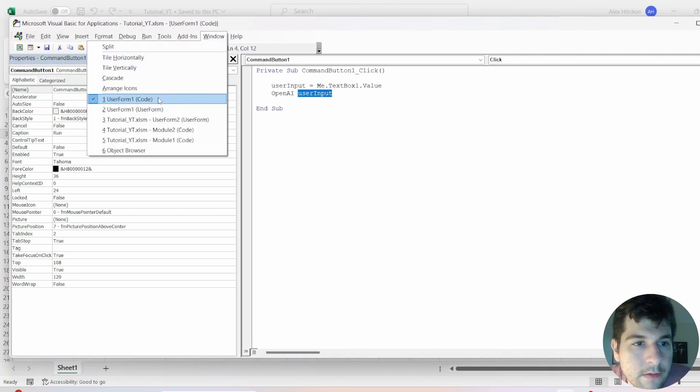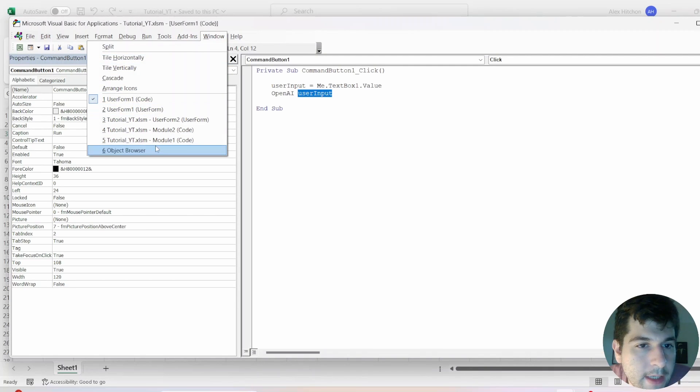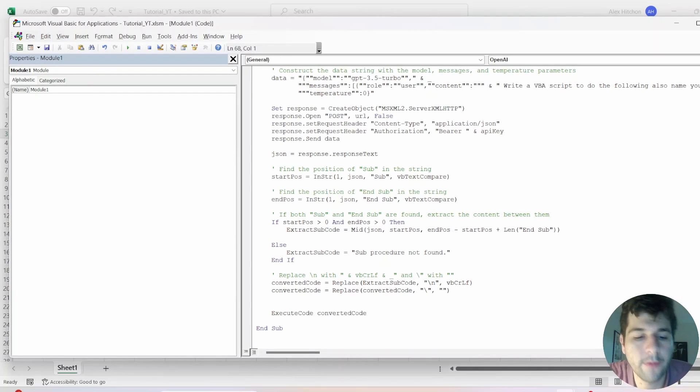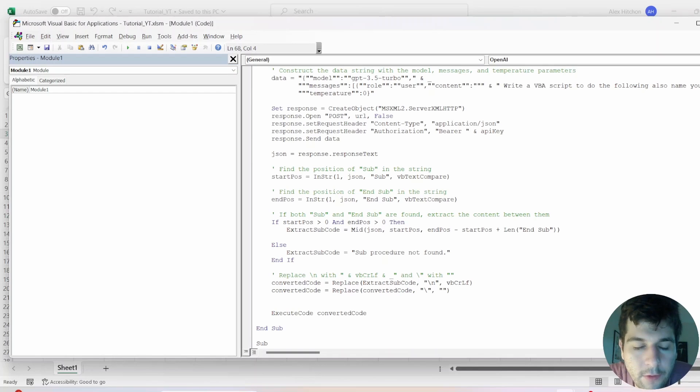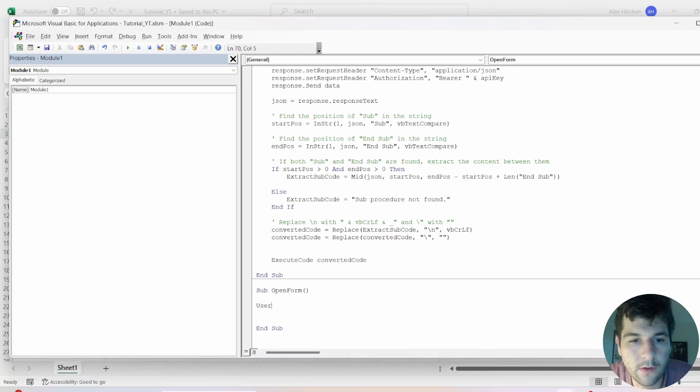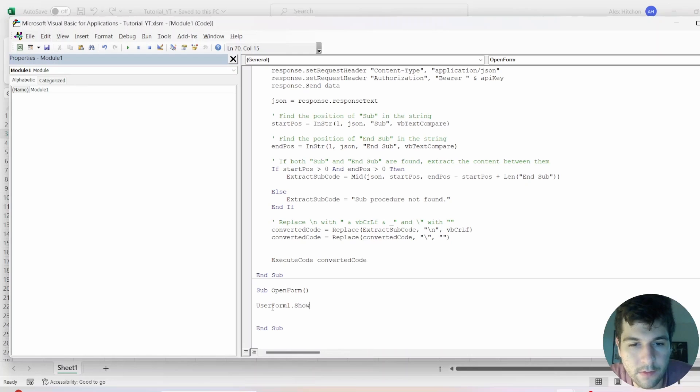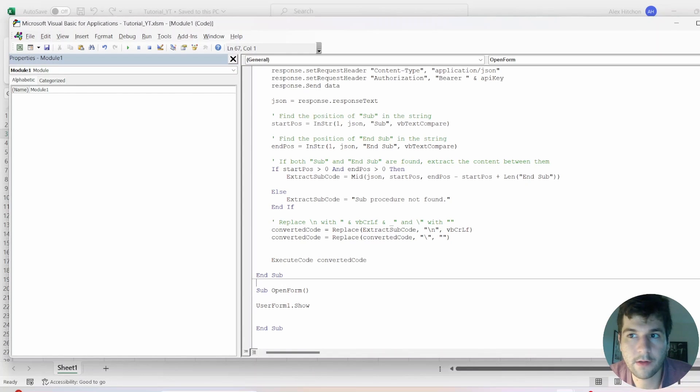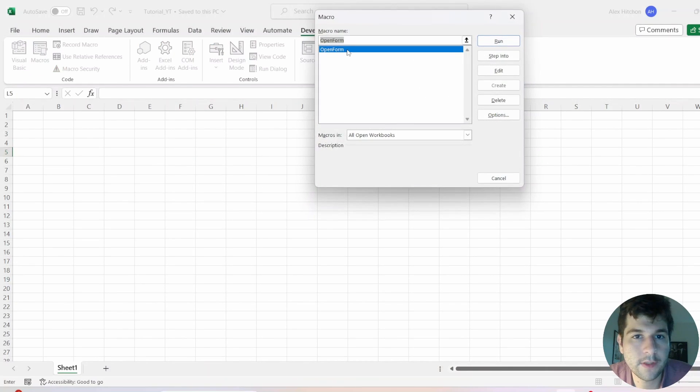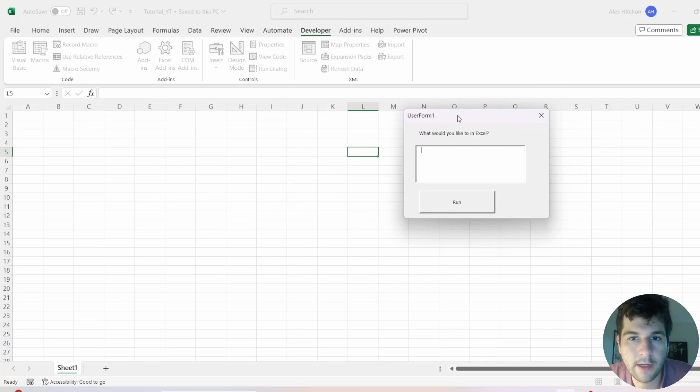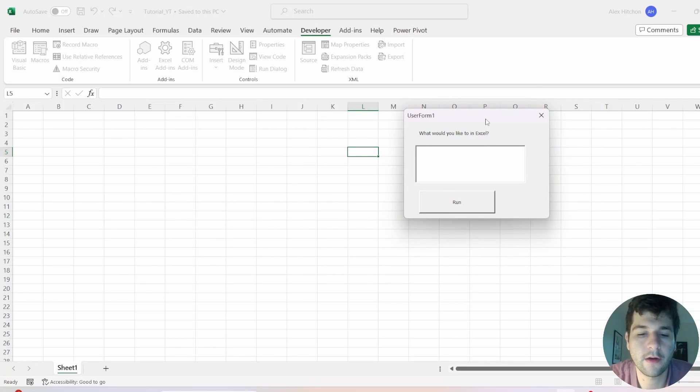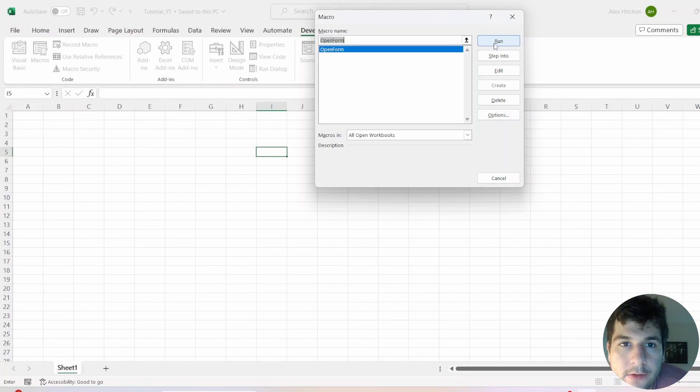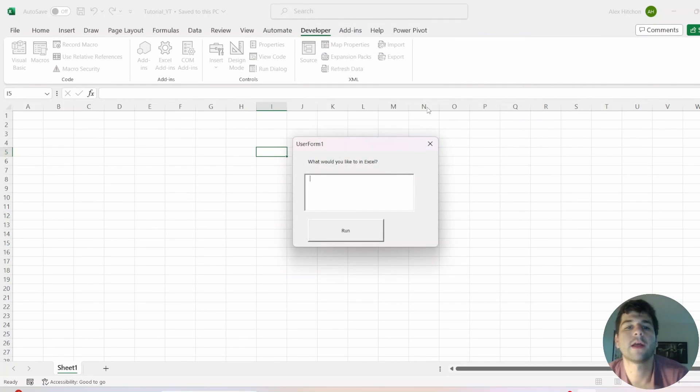And let us go back into our module. So we only really need one more module. And that one will be open form. And all we need to write here is user form one dot show. And we'll save that. We can close our VBA. Let's go to macros. And then you should see an open form macro. And then we have right here our little form. And so macros run open form. And let's try this.